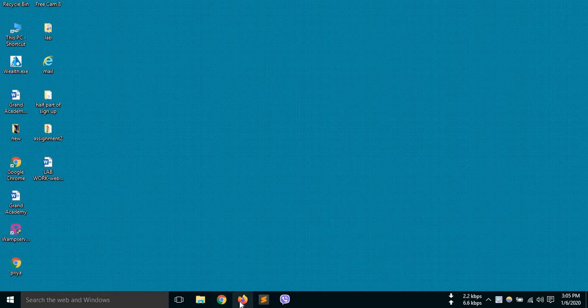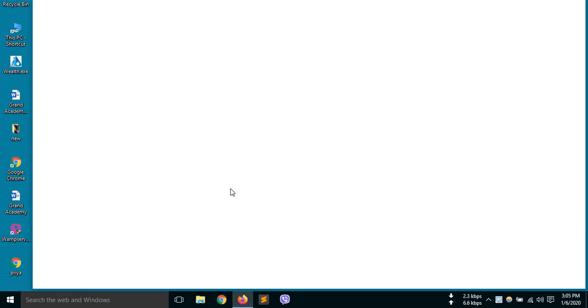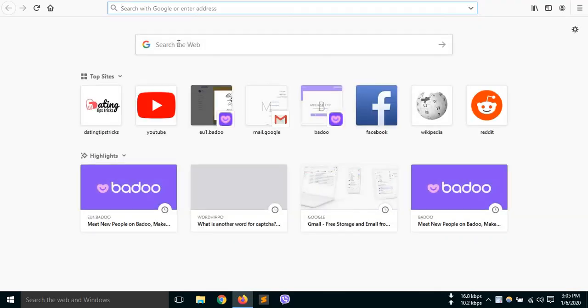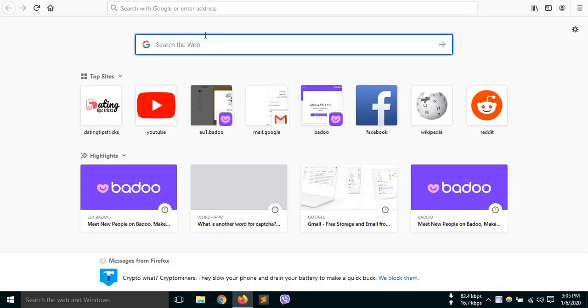Hey guys, welcome to our channel. Today in this video, we will learn how to recover your Vadoo account if you have forgotten your password.